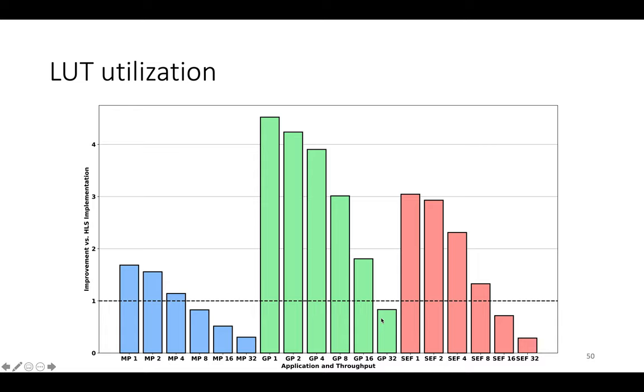So at 32 pixels per clock cycle, for example, SEF uses maybe four times as many LUTs but it's more than a thousand times faster than the other HLS implementation.